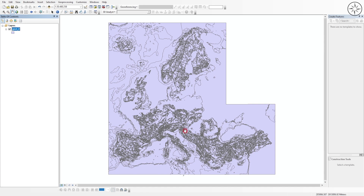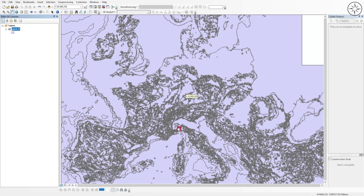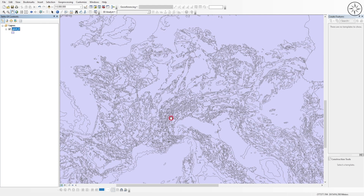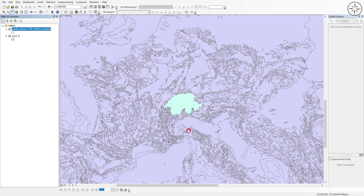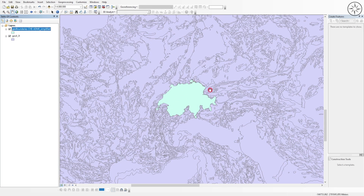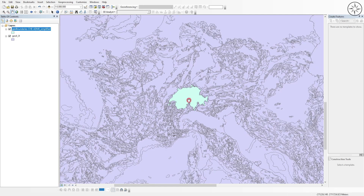Now I'm going to add the file of Switzerland in order to get only the geology of this country. Click again on 'Add Data' and then click on this shapefile, then click on 'Add'. Here we go — this is the shapefile boundary of Switzerland. If you want to know how to download this file for any country, you can watch my video on how to do that.